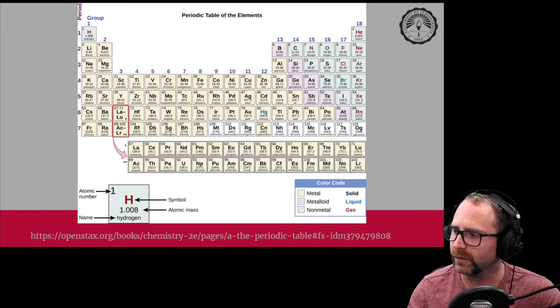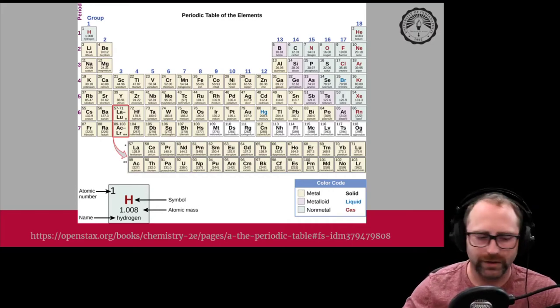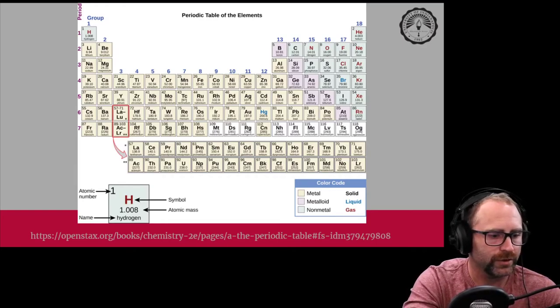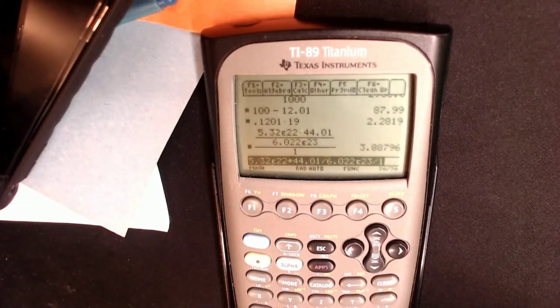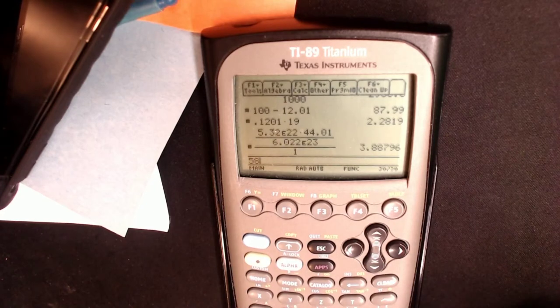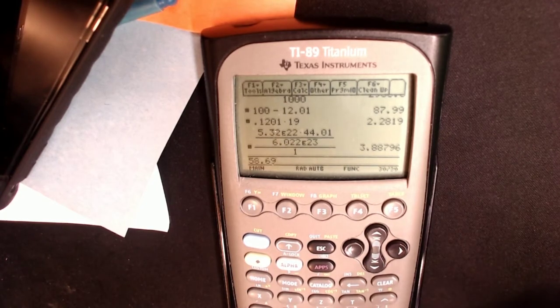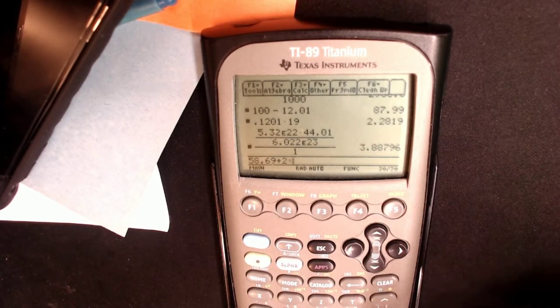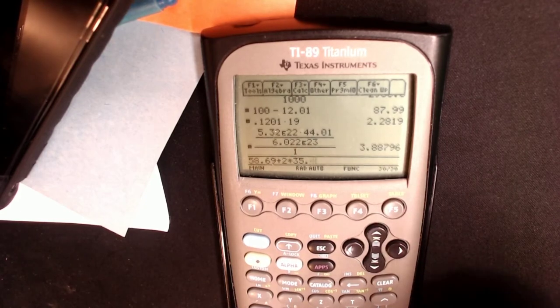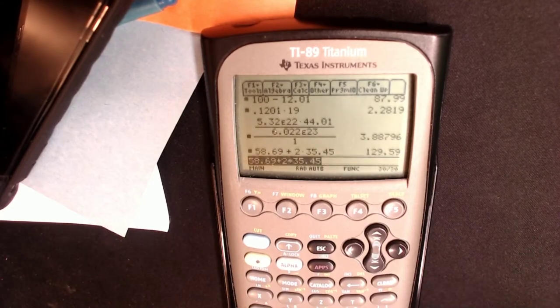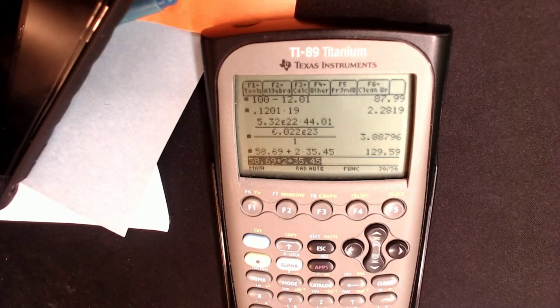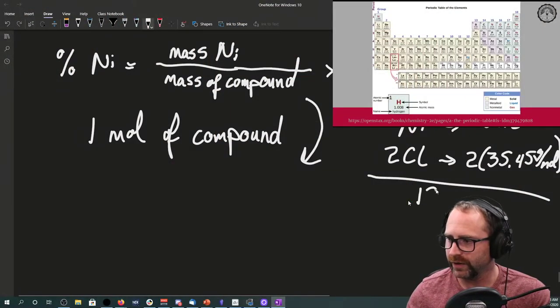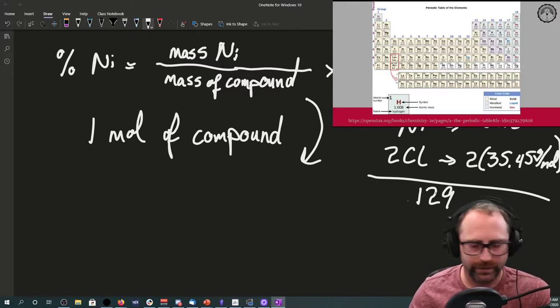We do some math: 58.69 plus two times 35.45 equals 129.59 grams per mole of our nickel chloride.